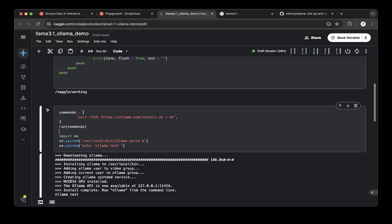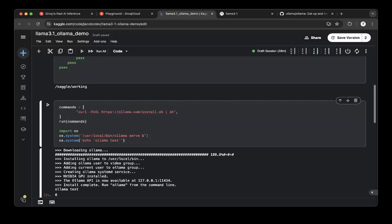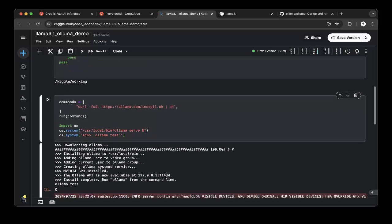Then also make sure that Ollama is running in the backend. We just run Ollama serve and make sure that this is actually passed, so that it outputs the Ollama test which means it will unblock the Ollama server.